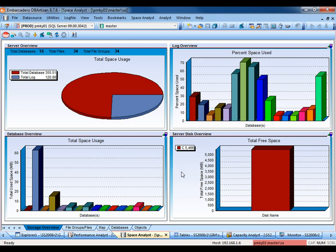We can also access the other tabs, providing information for files and file groups, a database map, information on the summary of the database sizes, as well as the object sizes.